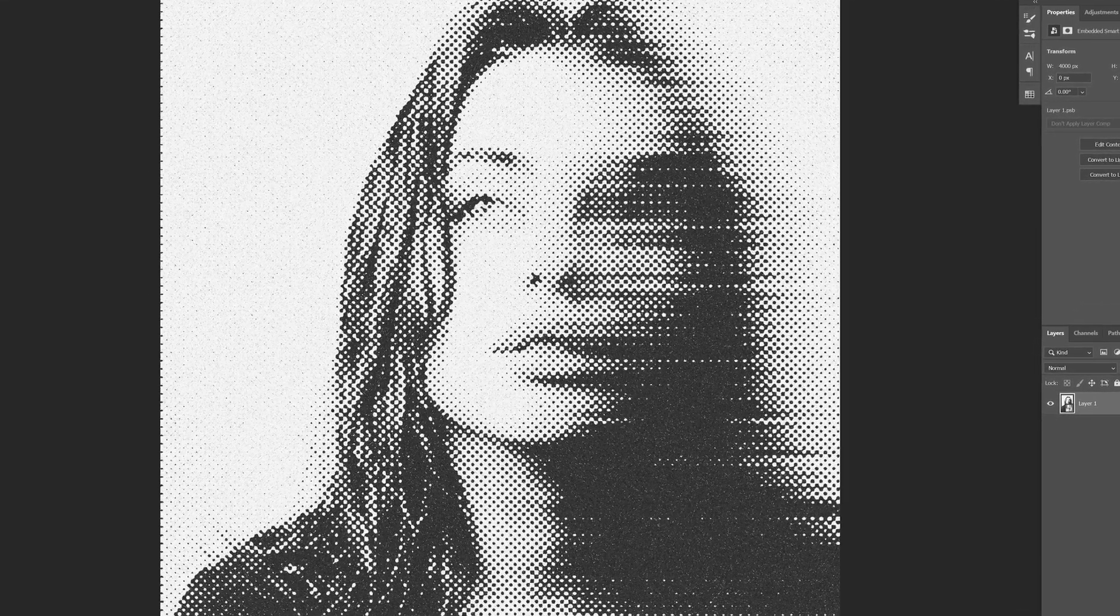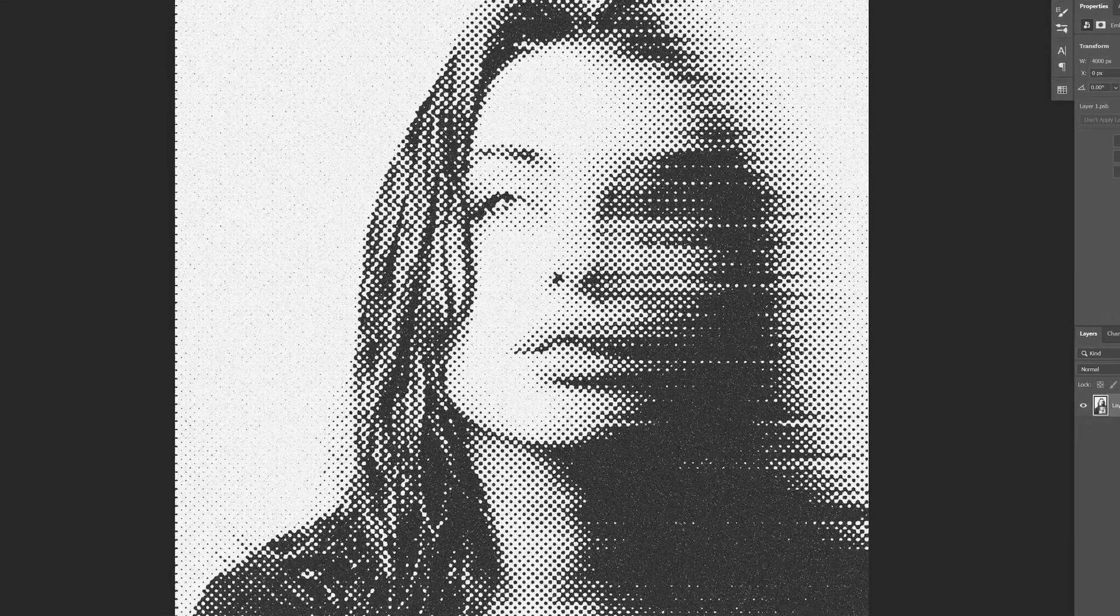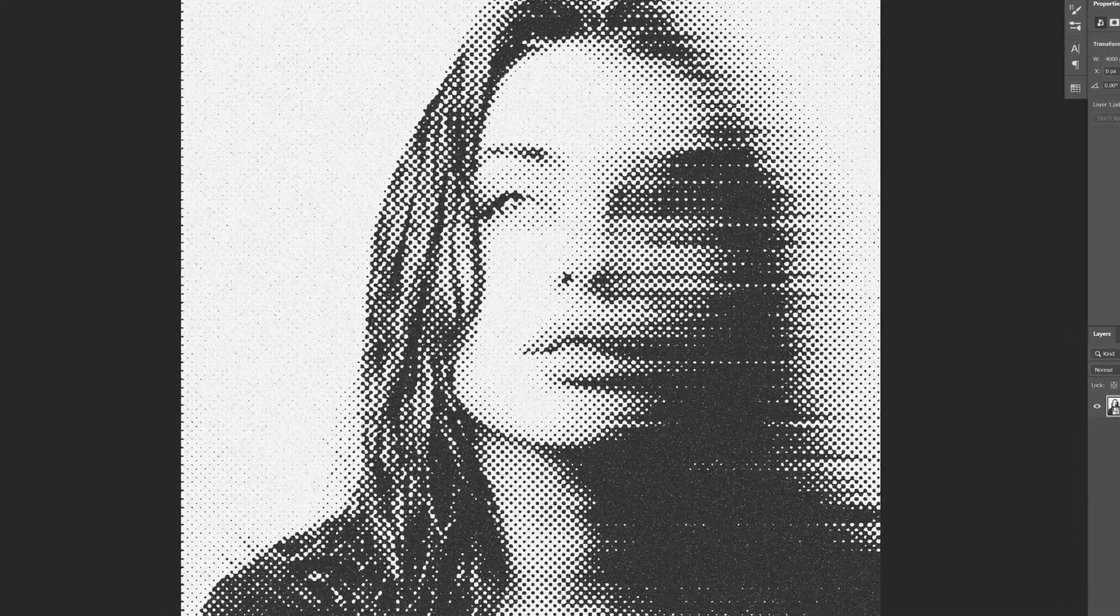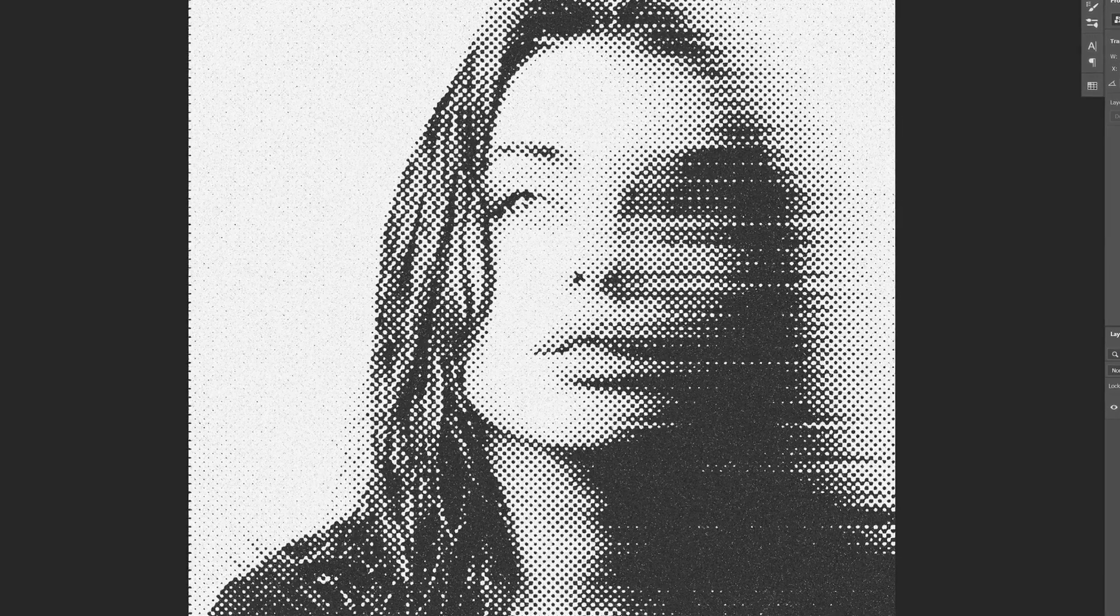All right, so I saw this really cool motion blur effect with halftone on Instagram, so I said I'm going to give it a try. So this is how you do it.